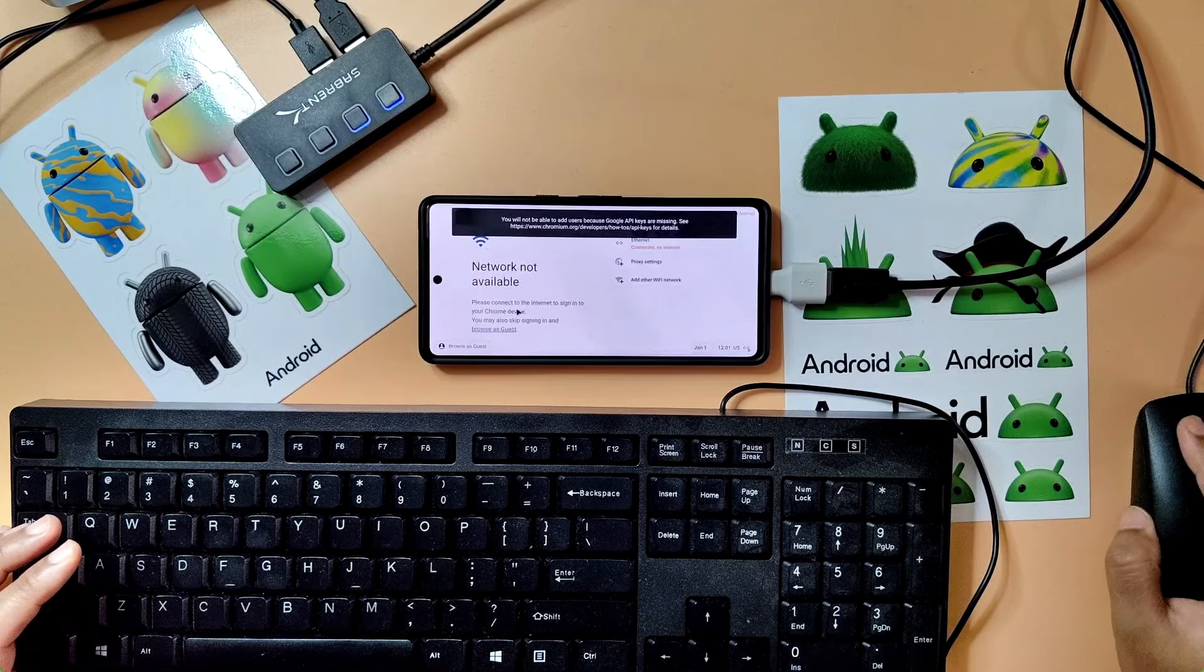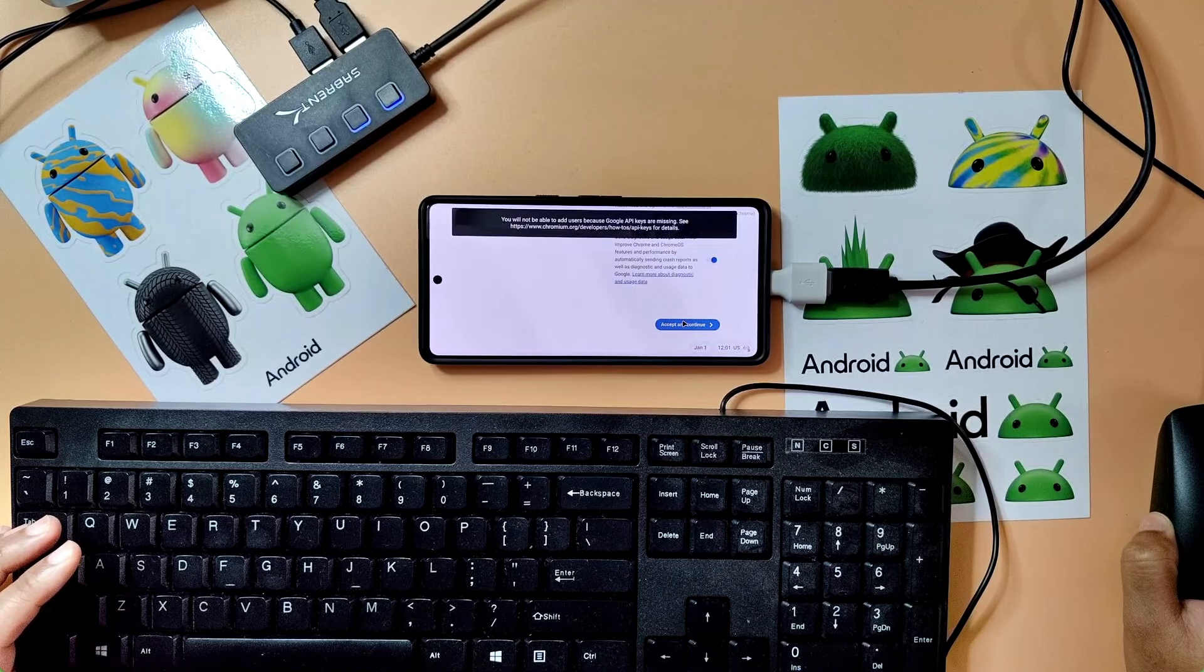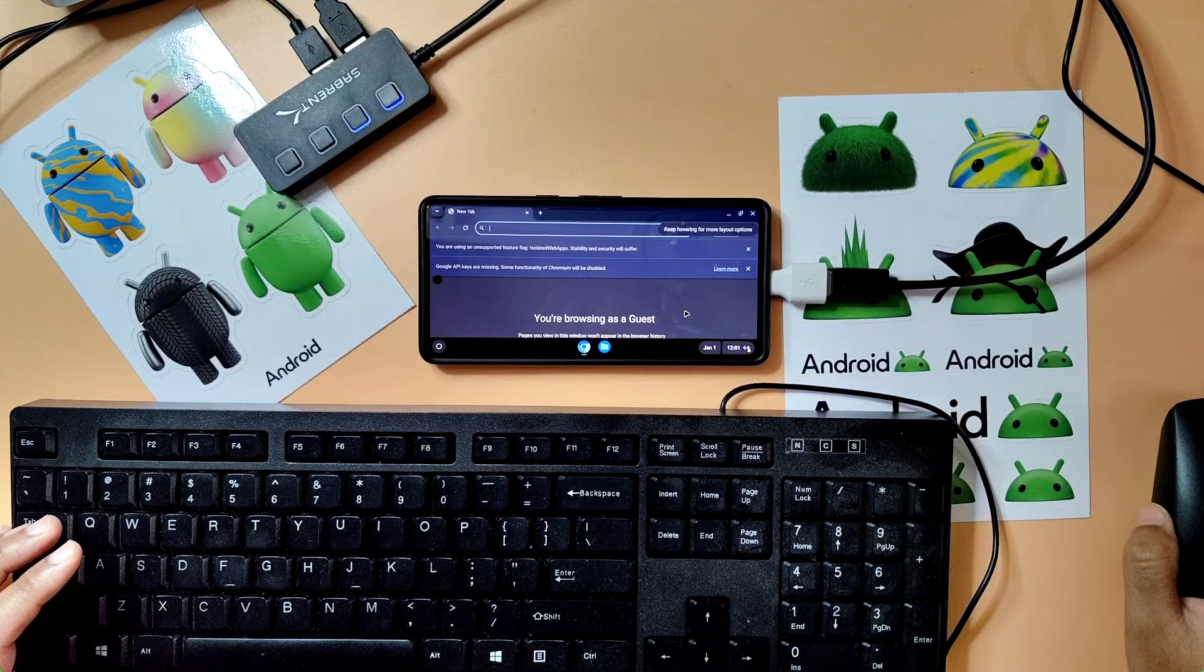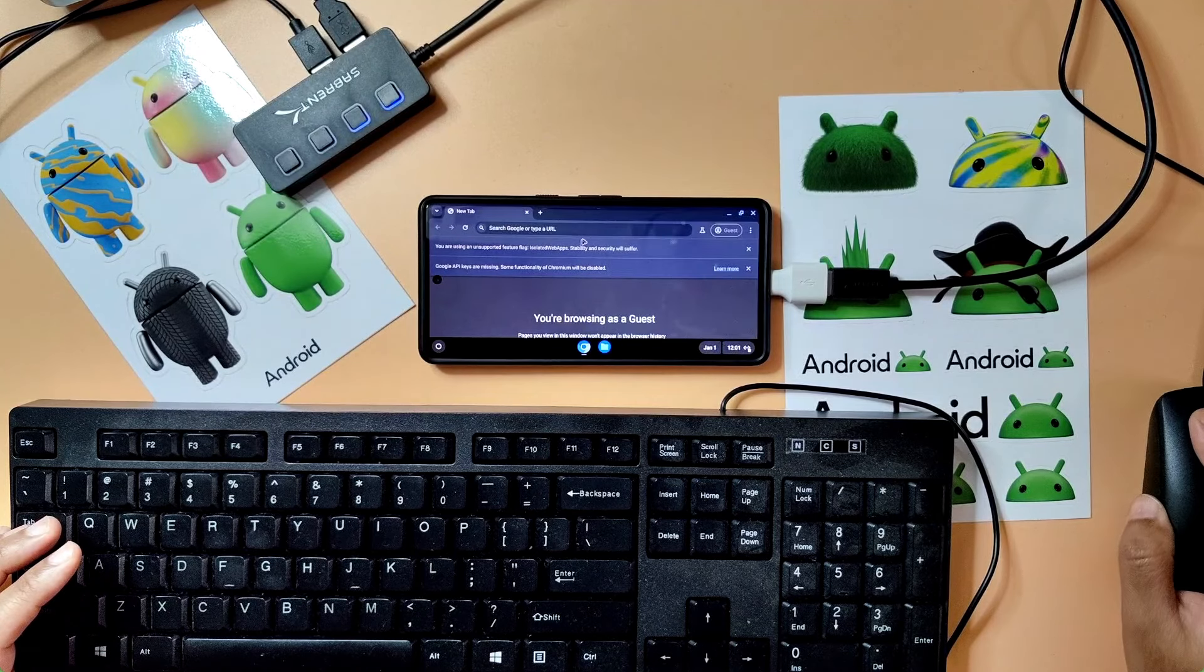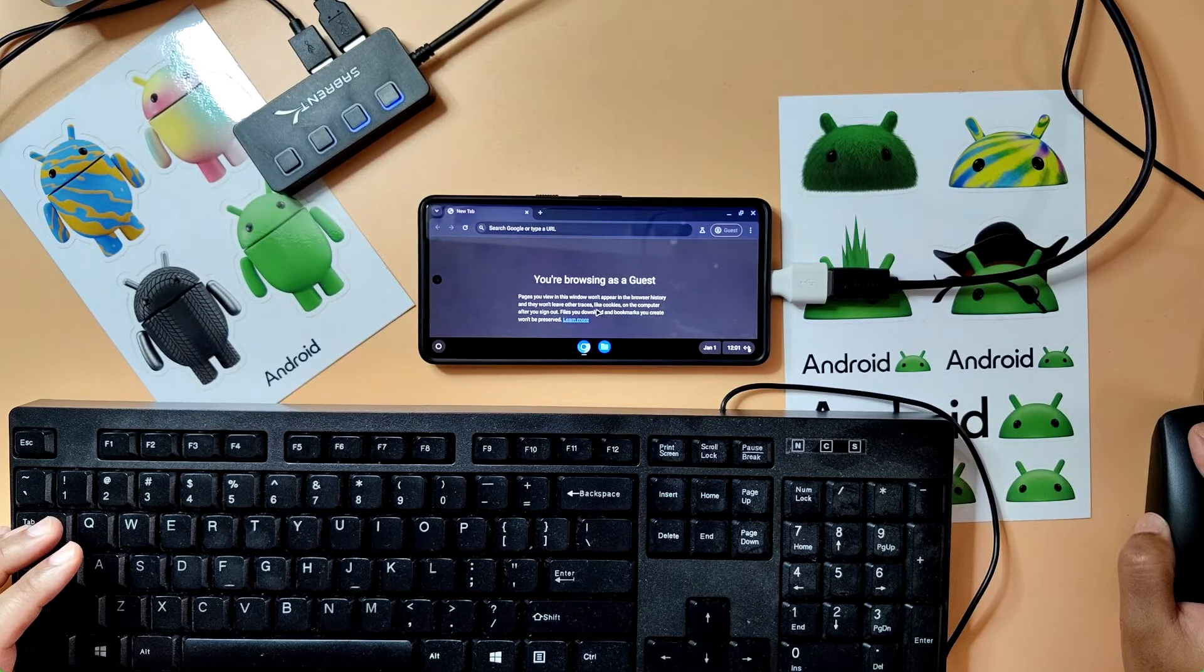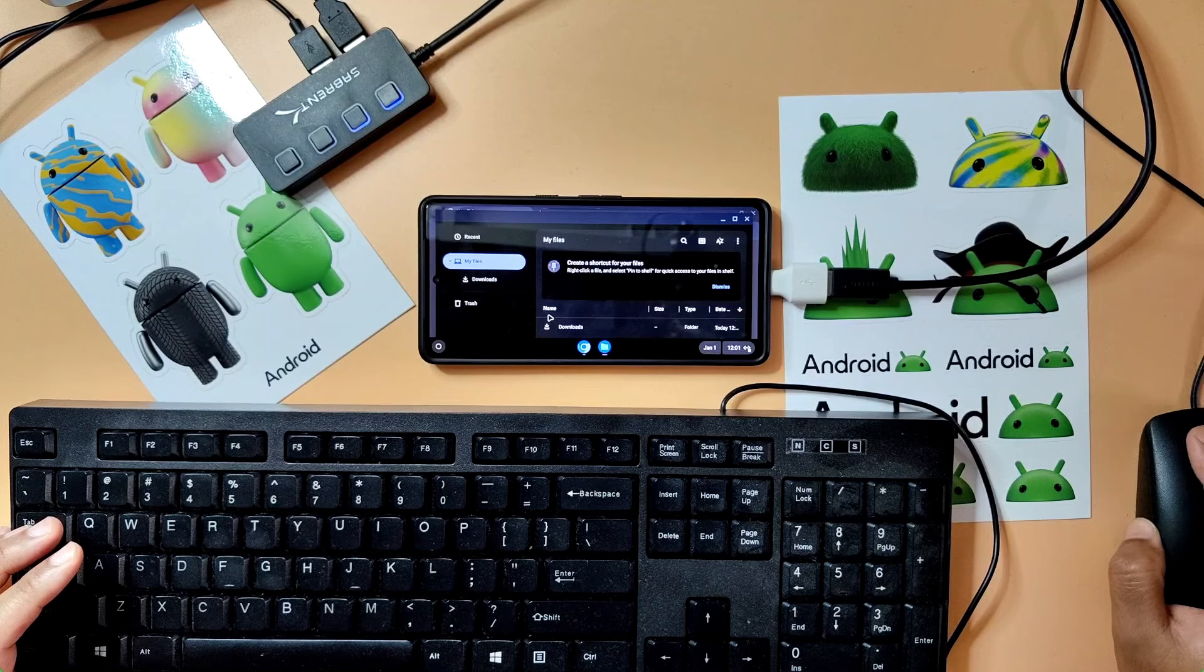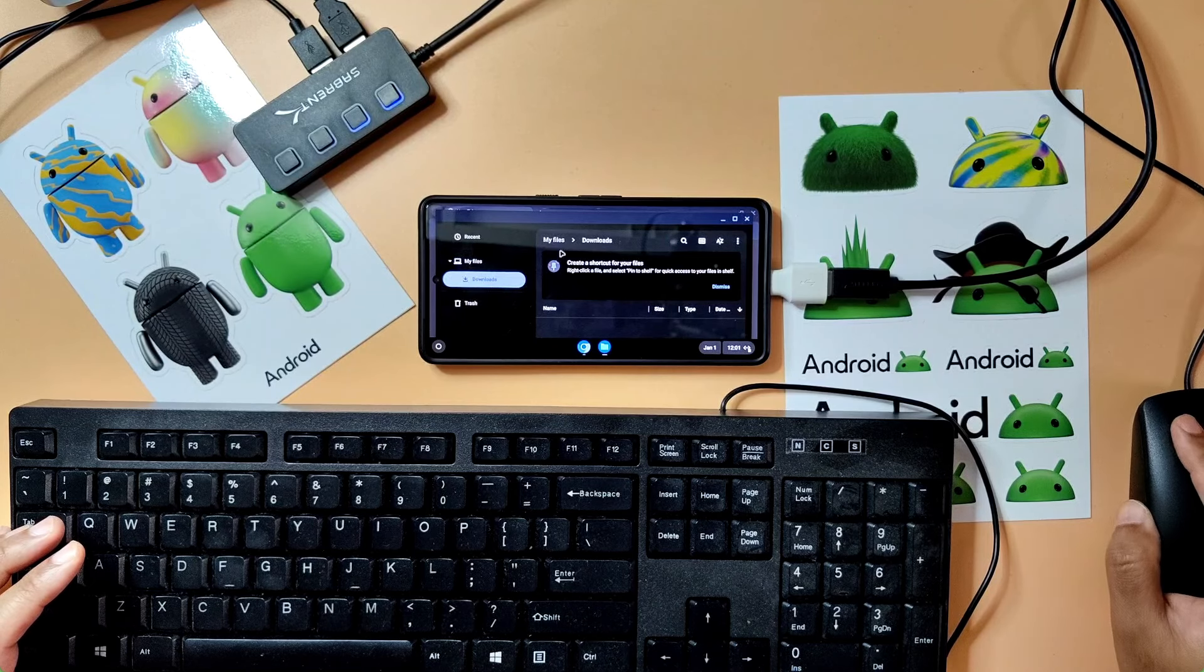But let me browse as guest. There we go. Okay. Now, okay, I'm in guest mode. So let me just quickly, let me make sure it's actually booted up. Okay, yeah.